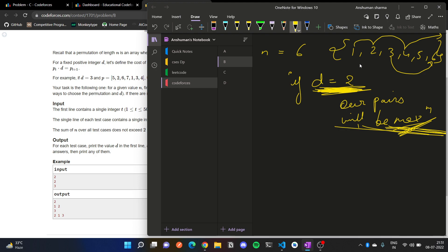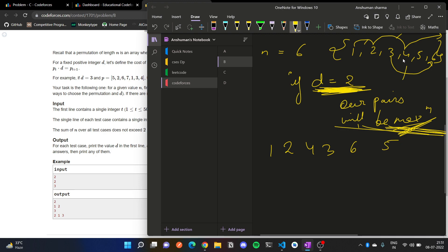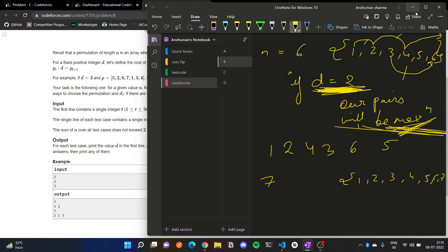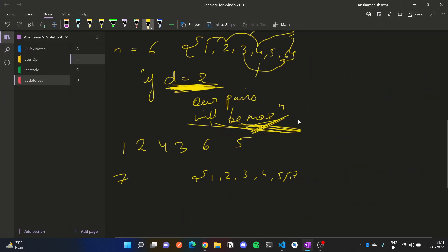Yes, we just have to do this. We just have to print this. So here we can see what is this: 1, 2, 4, 3, 6, 5. And again, let's check. Suppose we have 1, 2, 3, 4, 5, 6, and here 7.